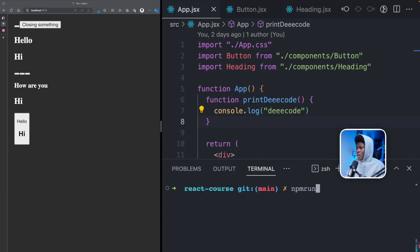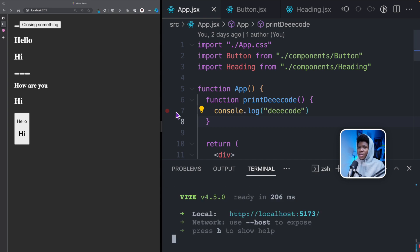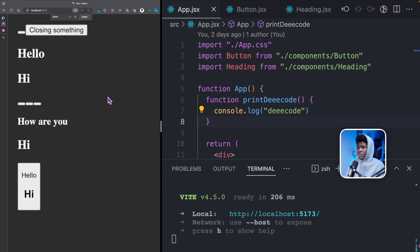First off, we're going to start our server and we're starting from where we stopped in the previous lesson. npm run dev and yes, here we have this. Let me zoom in a bit.